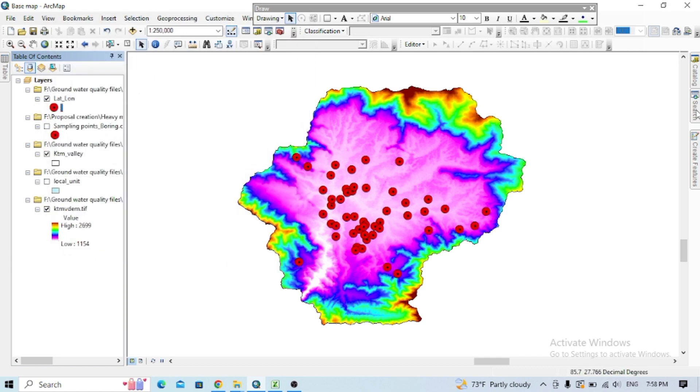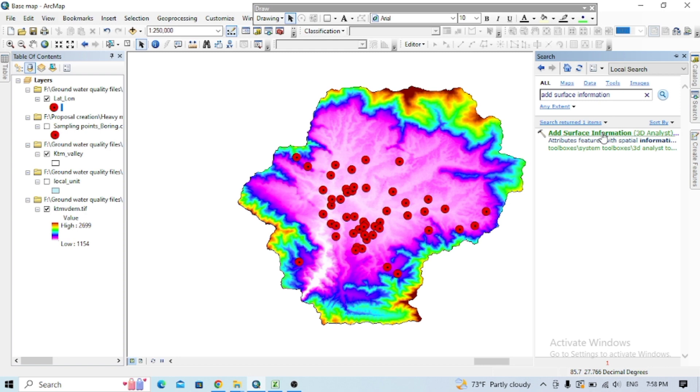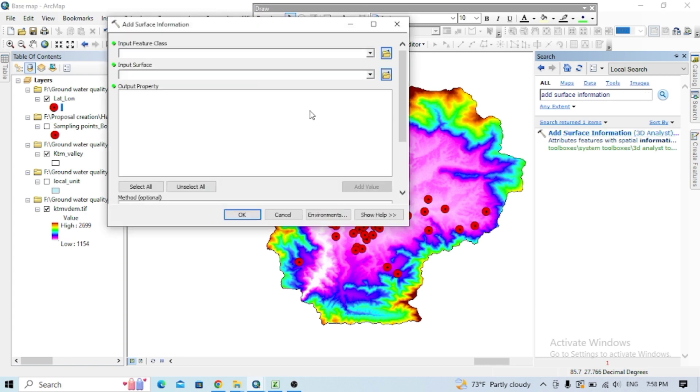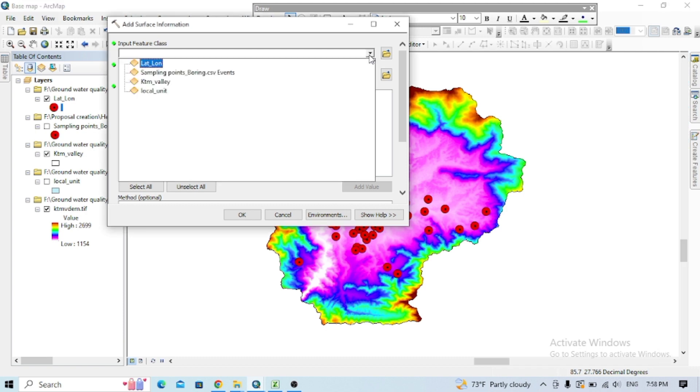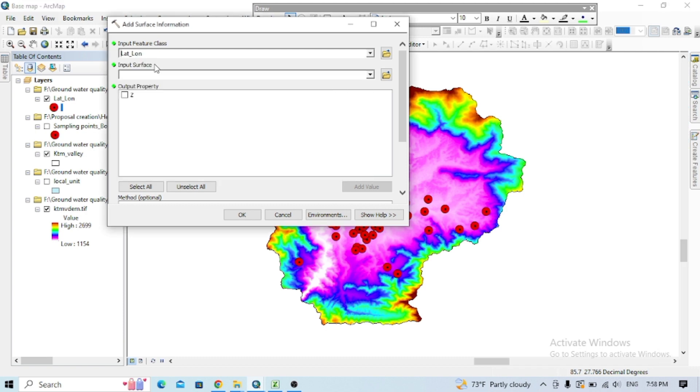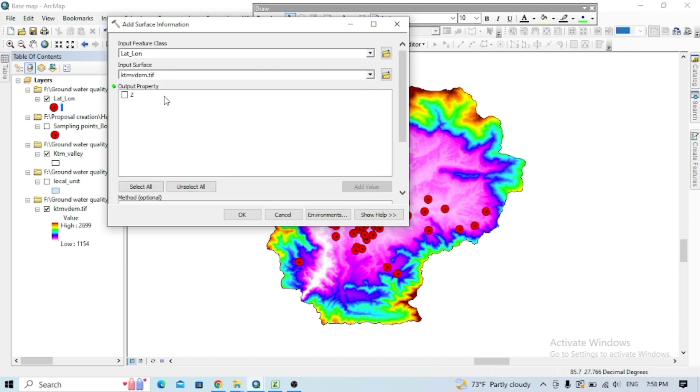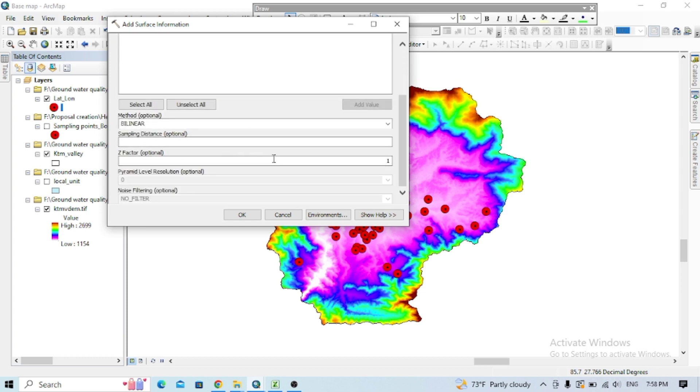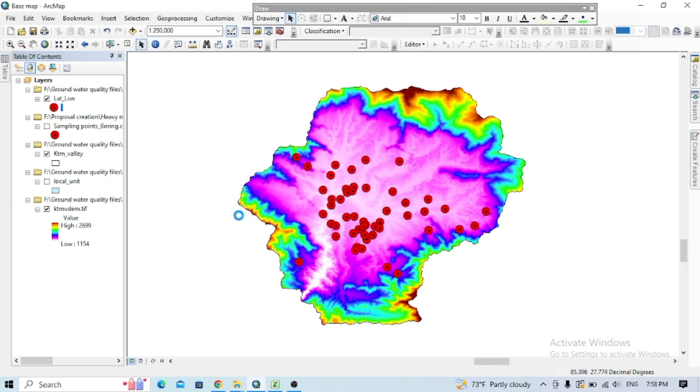Now you can go to the source toolbox and the surface information here and see this 'Add Surface Information,' click on that. And now here, to input the feature class, put that latest latitude and longitude file. Input surface is the DEM file here, check that Z file. You can put it as it is here now and do okay.